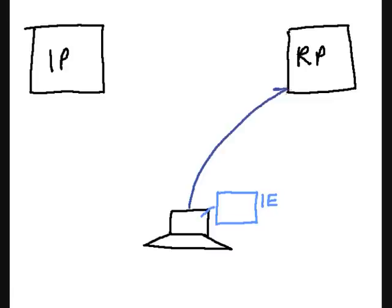A request is sent to the relying party, an HTML page, and a login button is clicked.